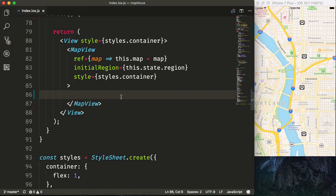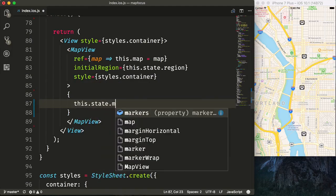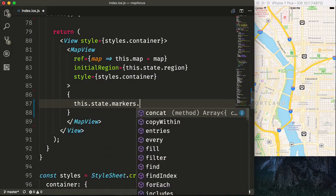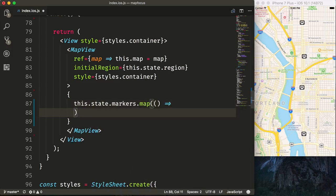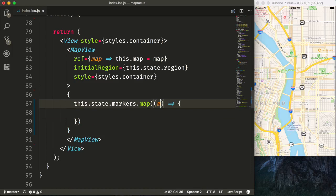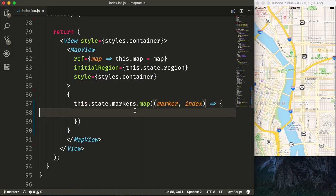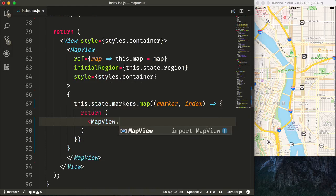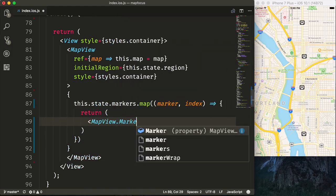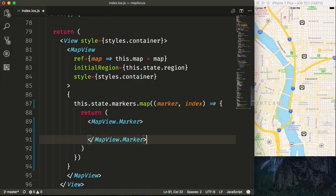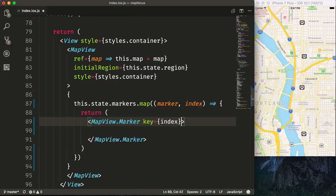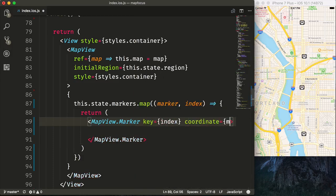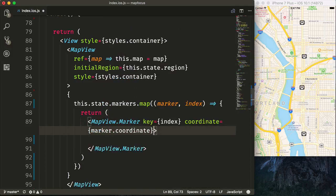Now we'll start by looping over our markers. So we'll say this.state.markers.map, and we will get our marker and our index, and then return a MapView.Marker. We'll start by passing in key equals index just to prevent warnings, and then also we'll say coordinate is equal to marker.coordinate, which has the latitude and longitude.